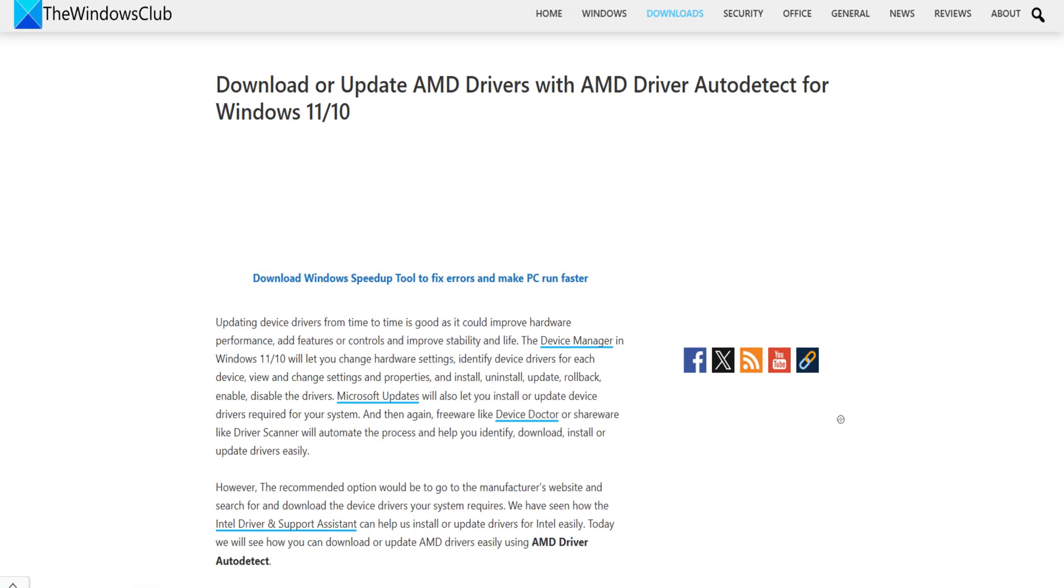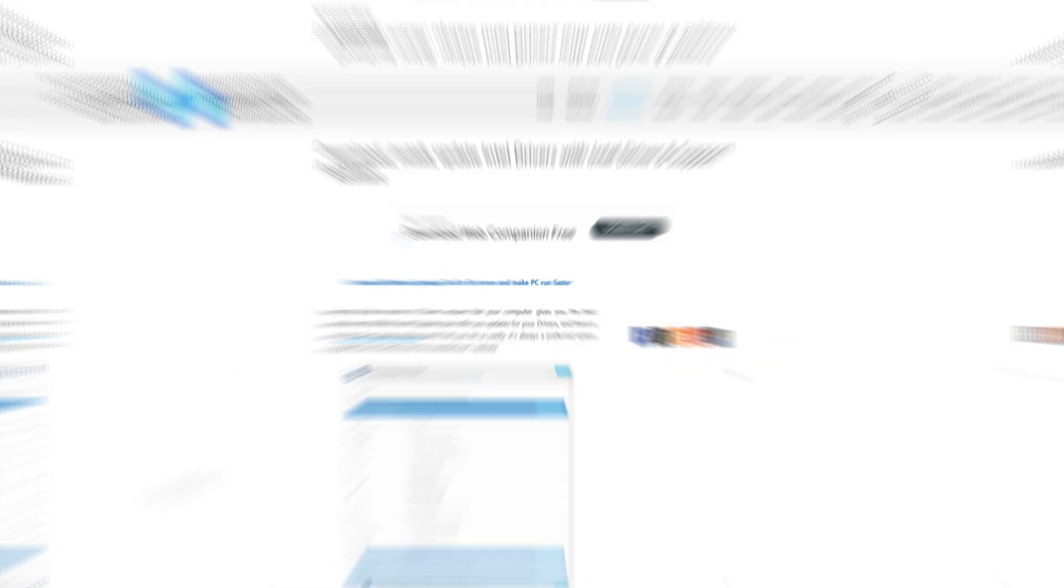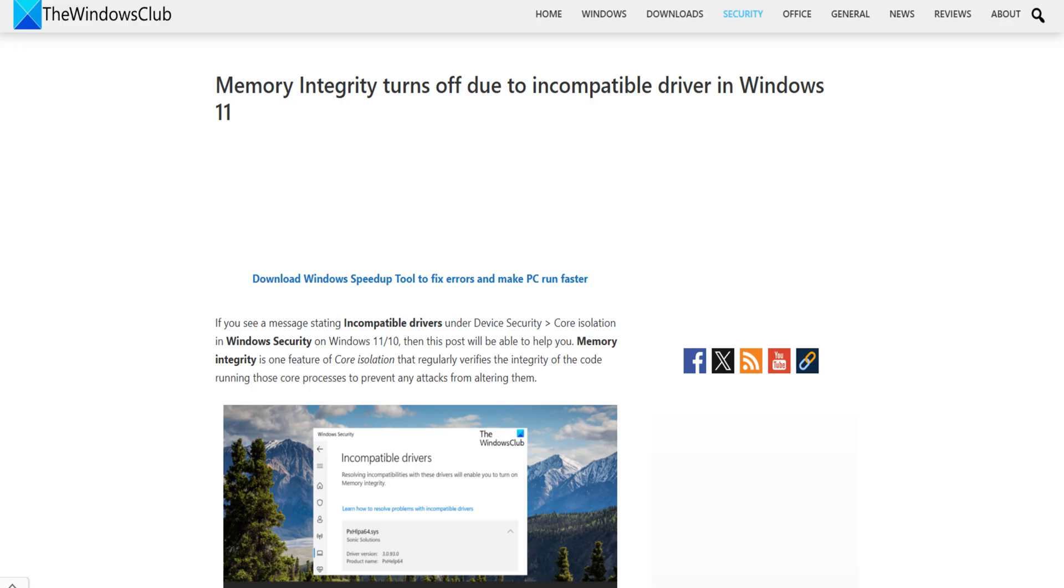AMD users may use AMD driver auto-detect. Intel users may use Intel driver and support assistant. HP users can use the bundled HP support assistant. My Asus App on Asus Computers. These are the safest options out there. For more details, follow this guide.